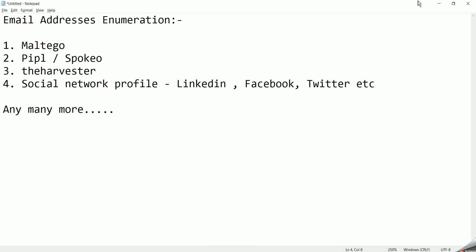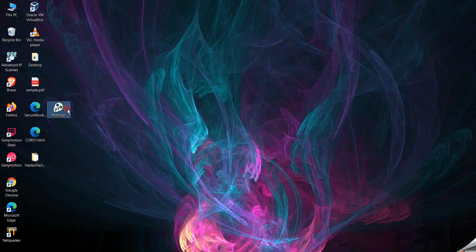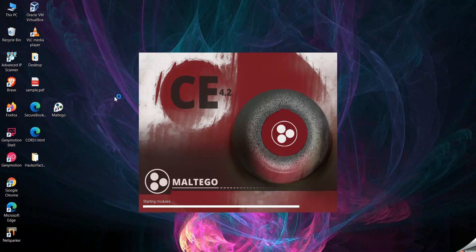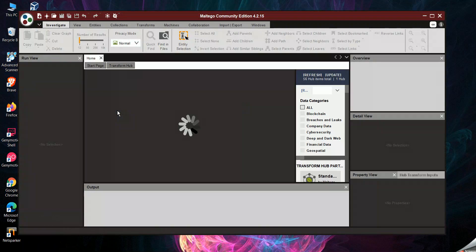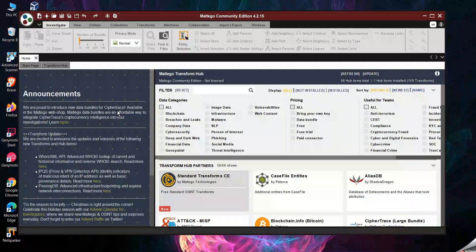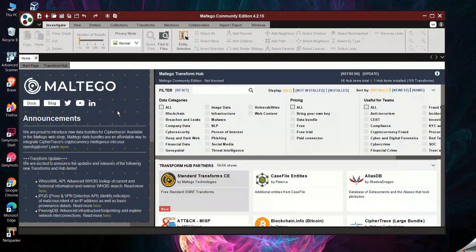On my desktop you can see Maltego is already there. Let's open it — it's starting the modules first. Before the GUI loads, you need to register with a temporary email ID. This is a free version; it is also a paid tool and quite costly. In the free version you can find much of the information you need, but for black box or red team assessments you should purchase the tool to identify more information.